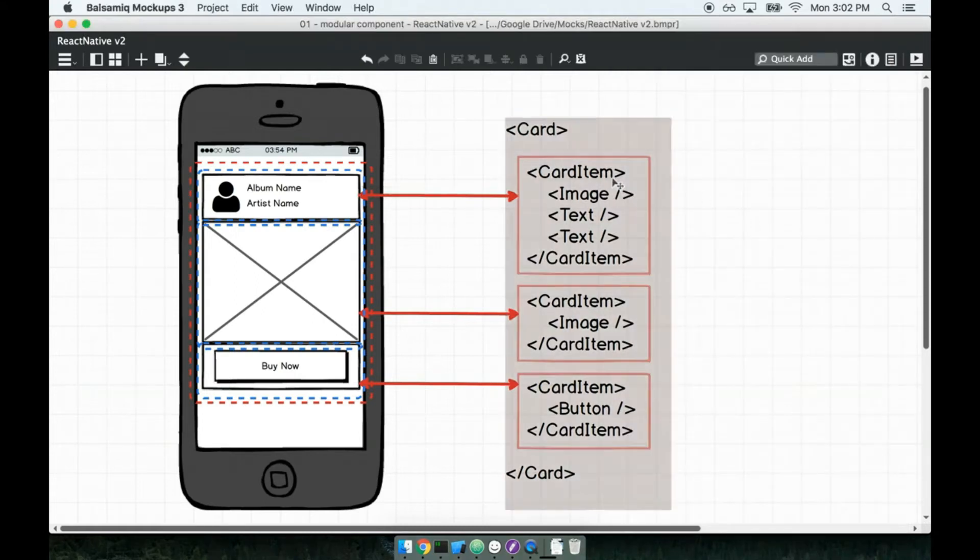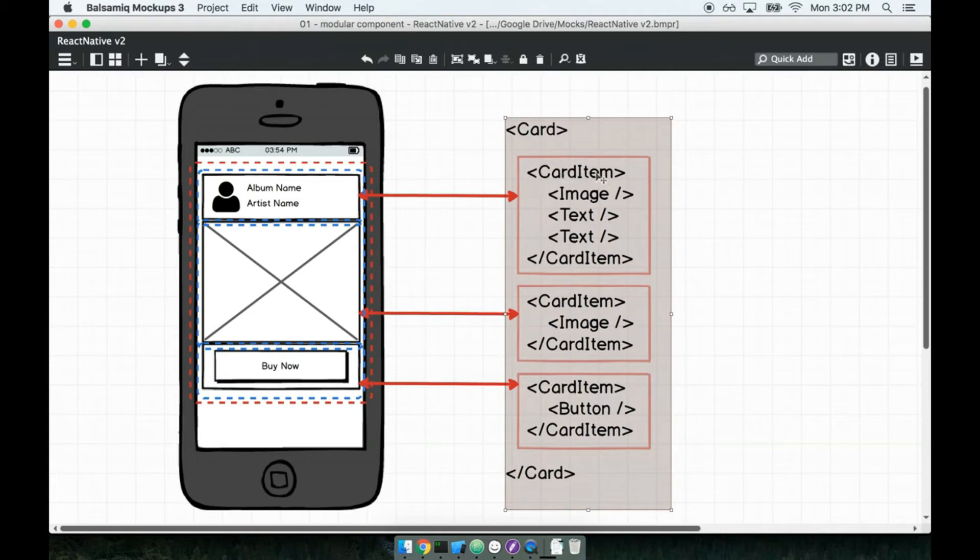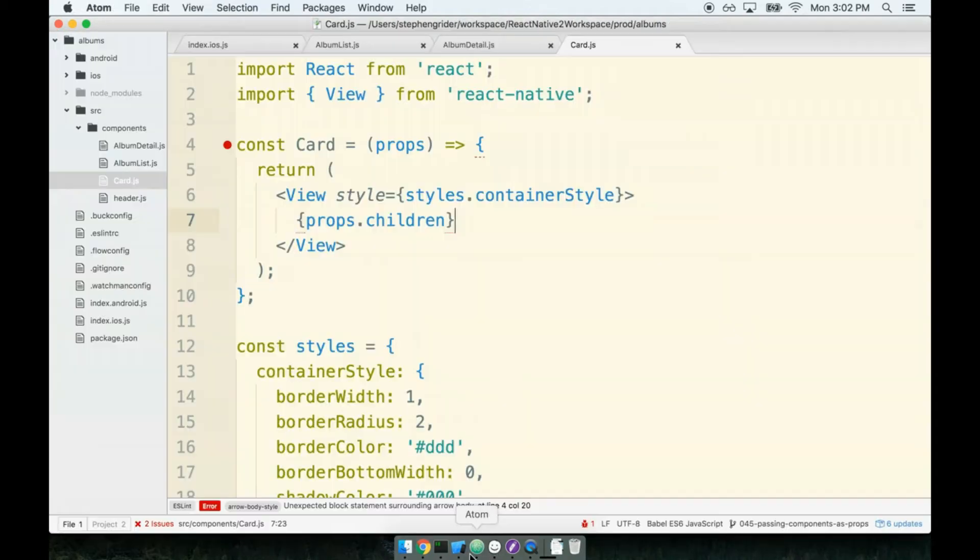I mentioned a couple sections ago that we might rename this thing to card section. I feel like I'd be happier if I called this thing card section. There's absolutely no reason to go one way or the other - this is solely personal preference. Let's create this new card section component.